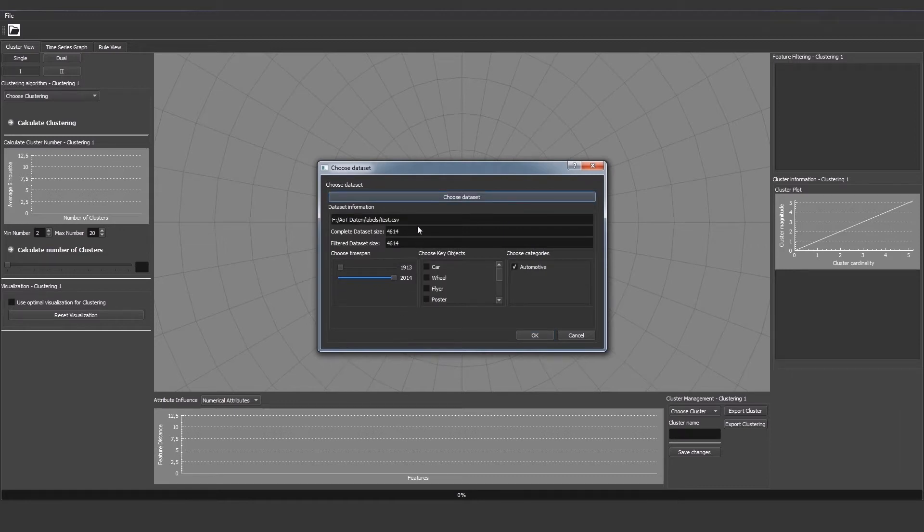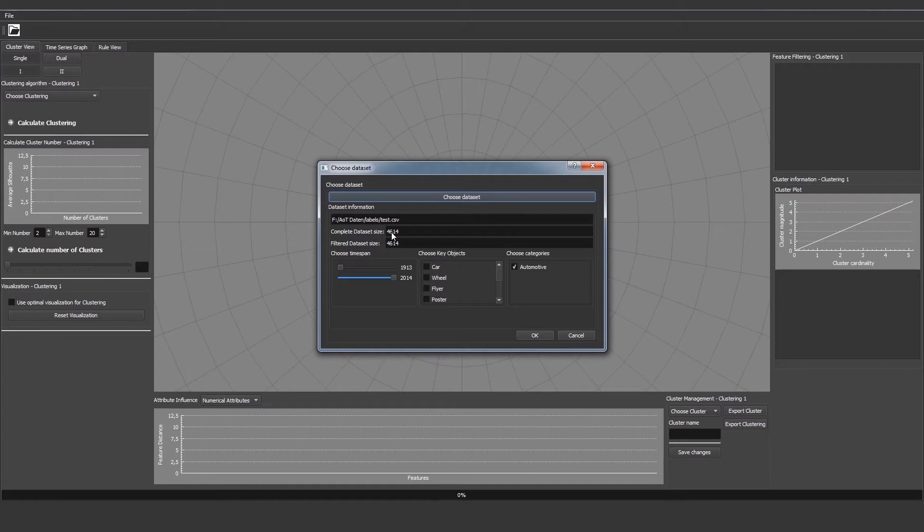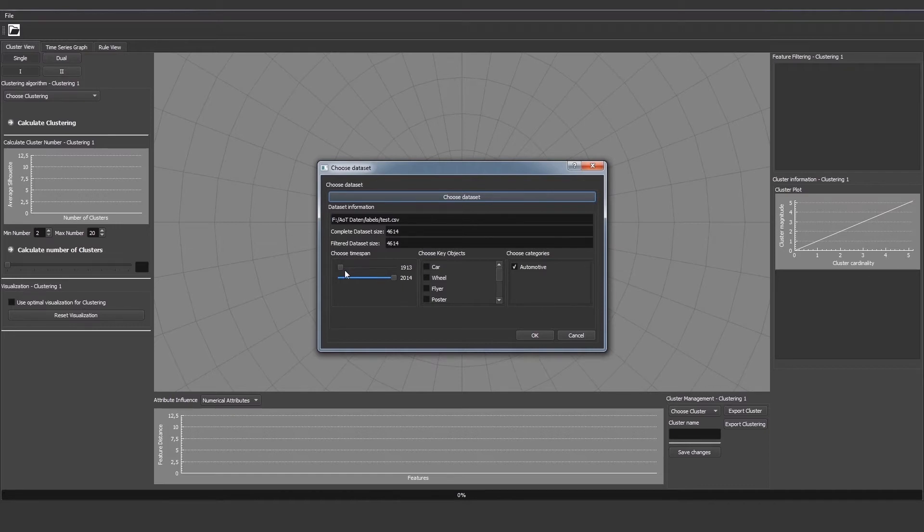Once we specify the path where the dataset lies, the dataset will be analyzed and we can see the advertisement size of that dataset as well as the filtered dataset size, because we can perform filtering on the dataset to get a data subset that we are interested in.